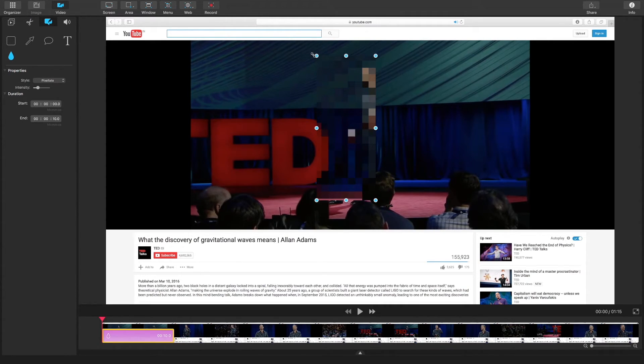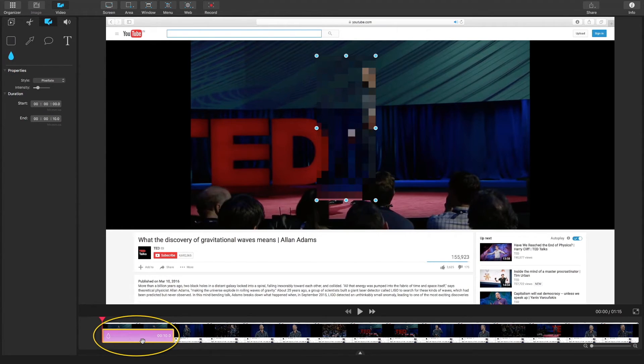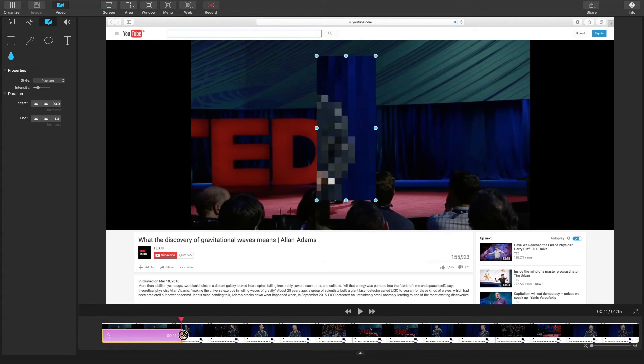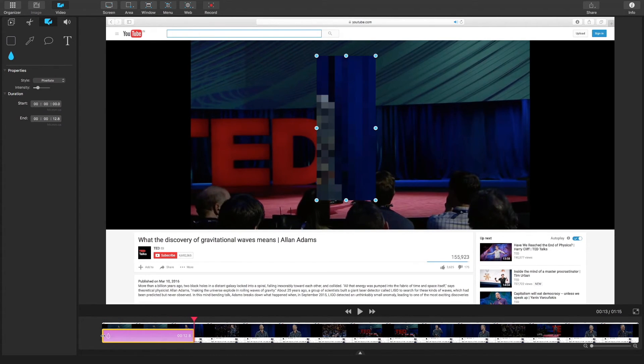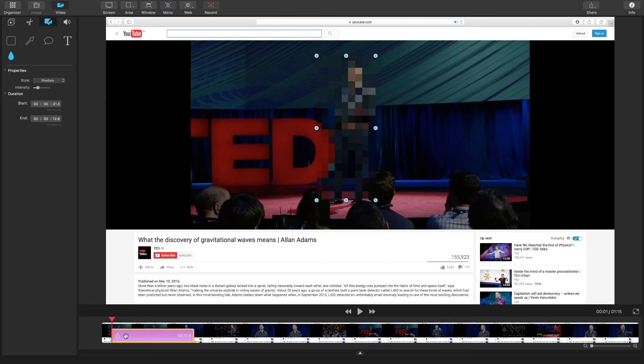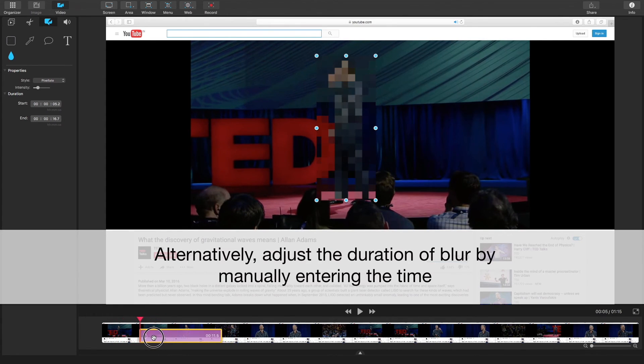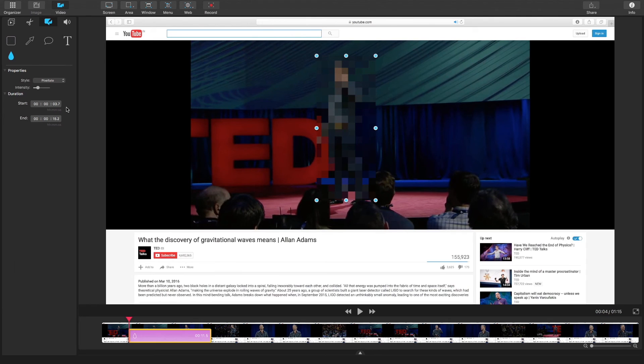When you apply your blur you'll see an overlay that appears on the timeline. You can adjust this by clicking and dragging the edges, clicking and dragging the entire overlay, or you can adjust it by manually entering the start and end time of your blur on the left panel.